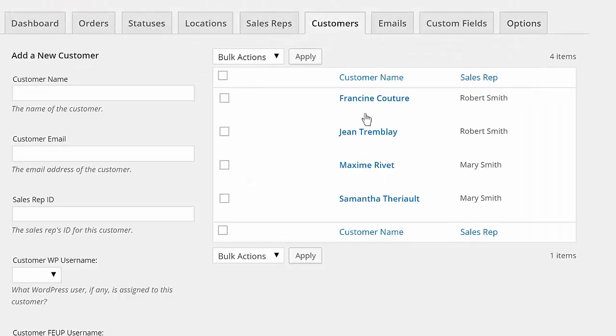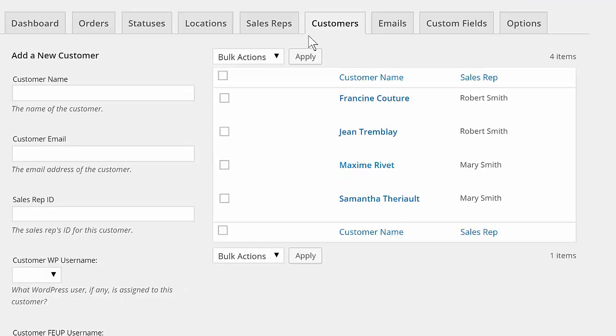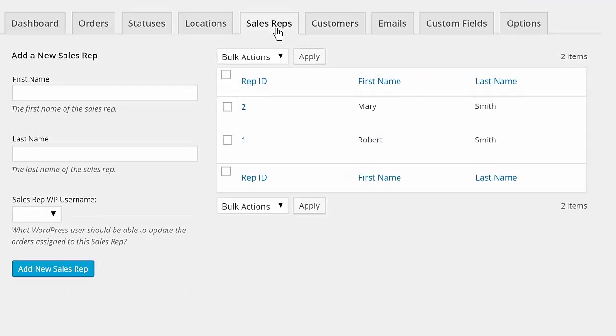The plugin has premium customer and sales rep features which let you group orders for specific customers and allow your sales reps to manage only their own orders.